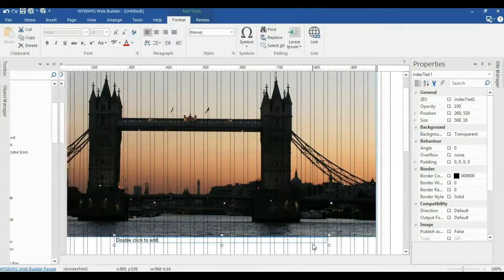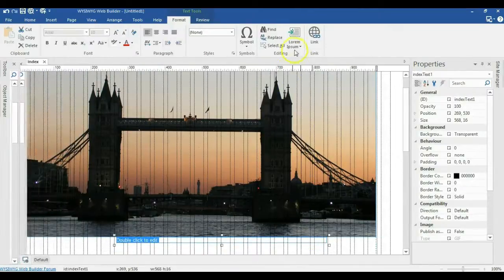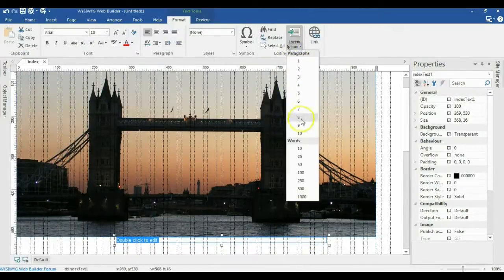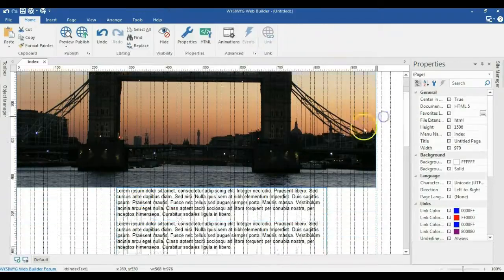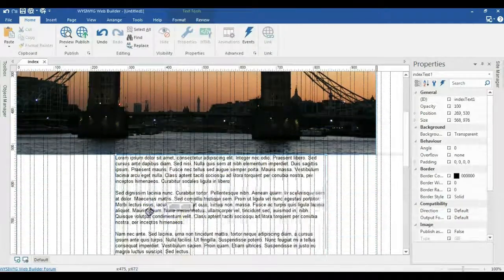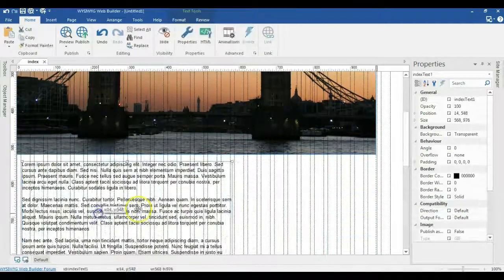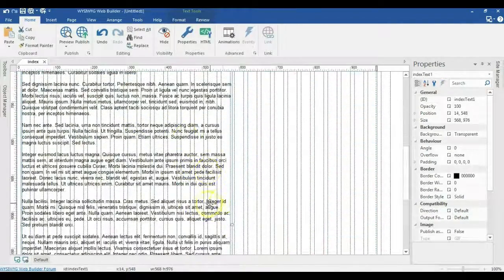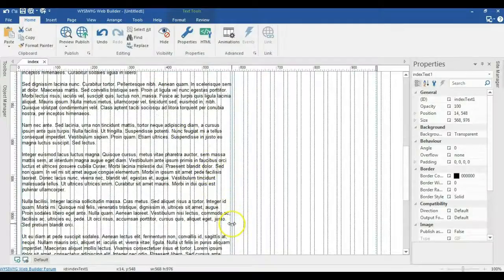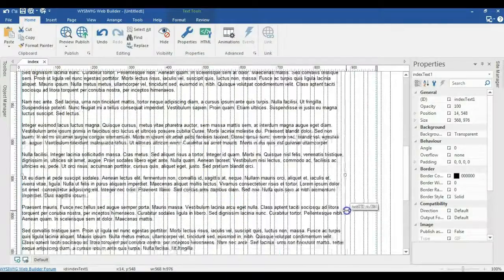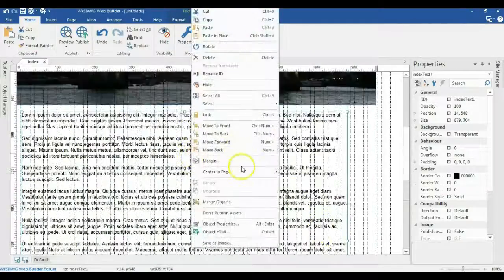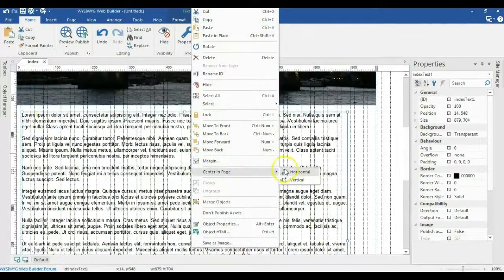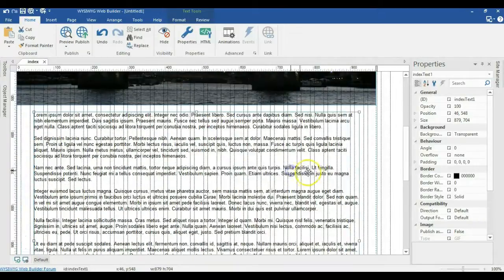And I'll double click on it. Highlight the text and populate this with 10 paragraphs. So I'll go ahead and move this here. Expand it a little bit and reposition it. Right click on it. Go to center in page and select horizontal.